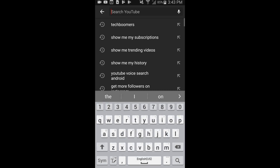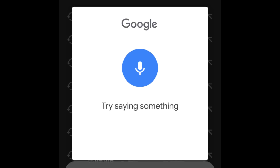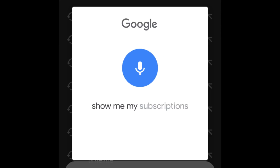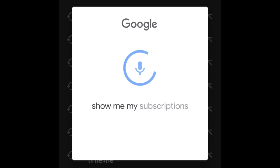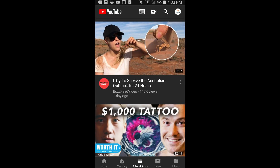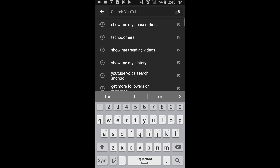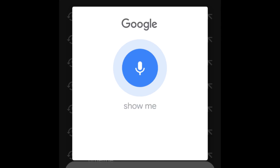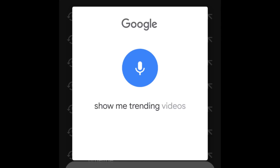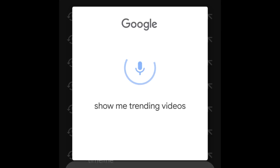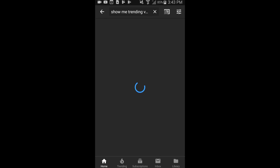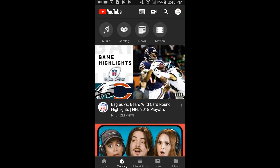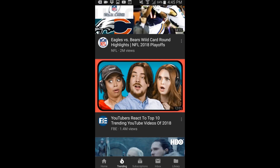The new commands that have been added to YouTube for Android's voice search tool allow you to navigate the app with your voice. You can now say 'show me my subscriptions' to go to your subscription feed. Other commands like this include 'show me my history' and 'show me trending videos.' These commands are very helpful so you can easily find what you're looking for without having to manually navigate the app.